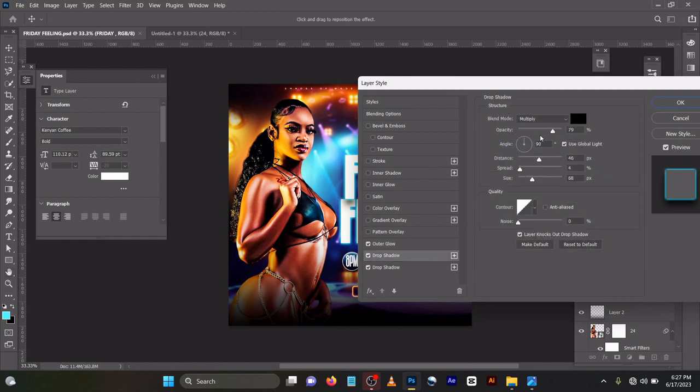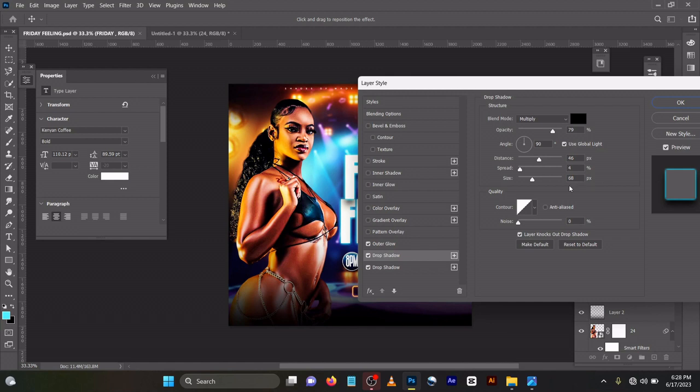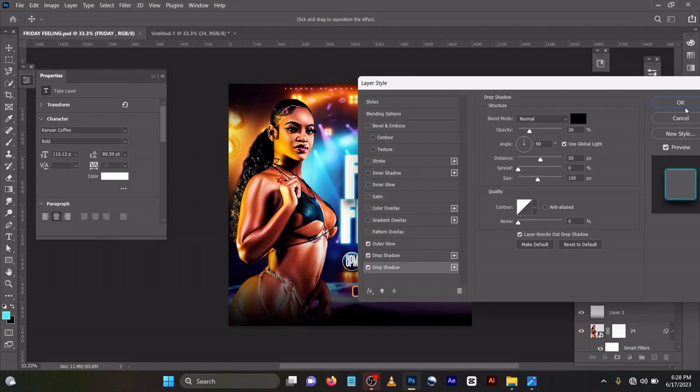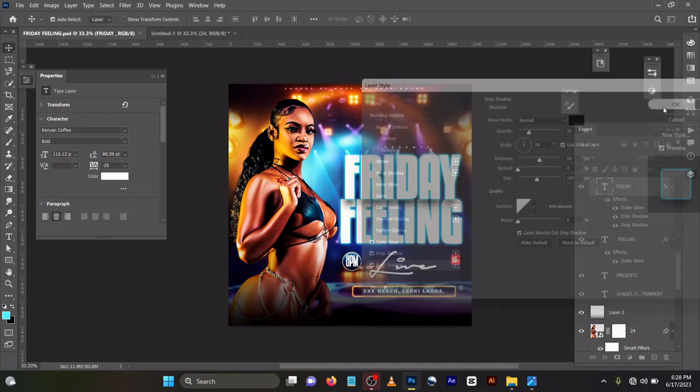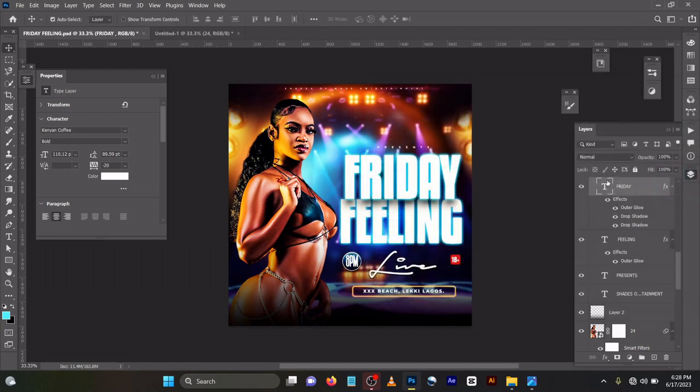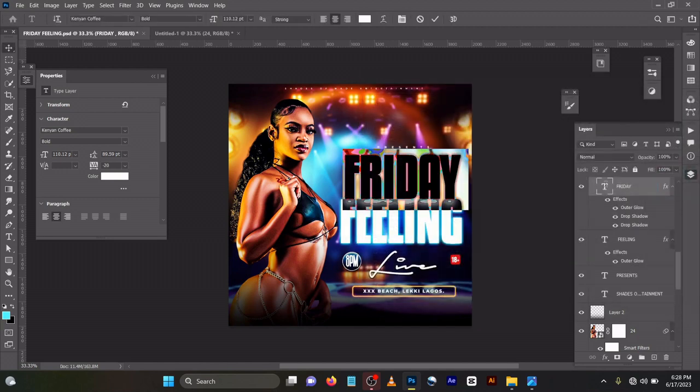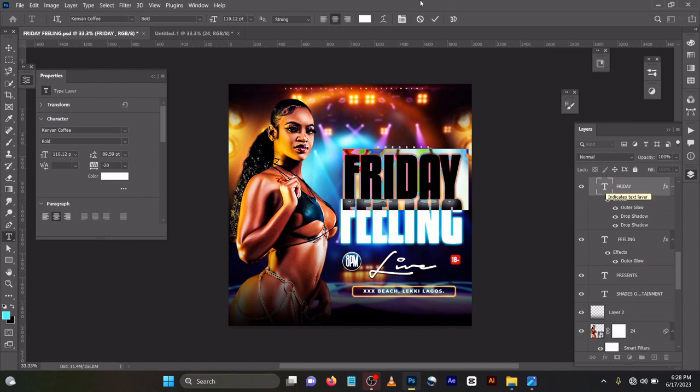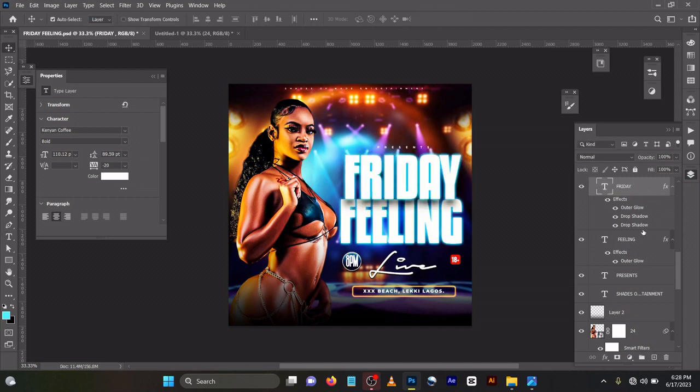Then drop shadow, I used it twice. Blend mode multiply, opacity 79, angle 90, distance 46, spread 4, size 68. Then I added inner shadow again, opacity 26, distance 50, size 100. You can see my text color is white, and I used the font Kenyan Coffee for the font.